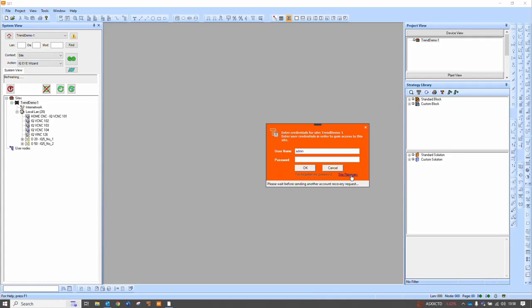In the more extreme example where we have site recovery, that means that everything has been forgotten, including the site usernames, passwords and so on. That then creates an email to go off to Trend Tech Support, who will then send back some details should everything check out. You are required to be on site to do that and push the button on the controller as an extra level of security.